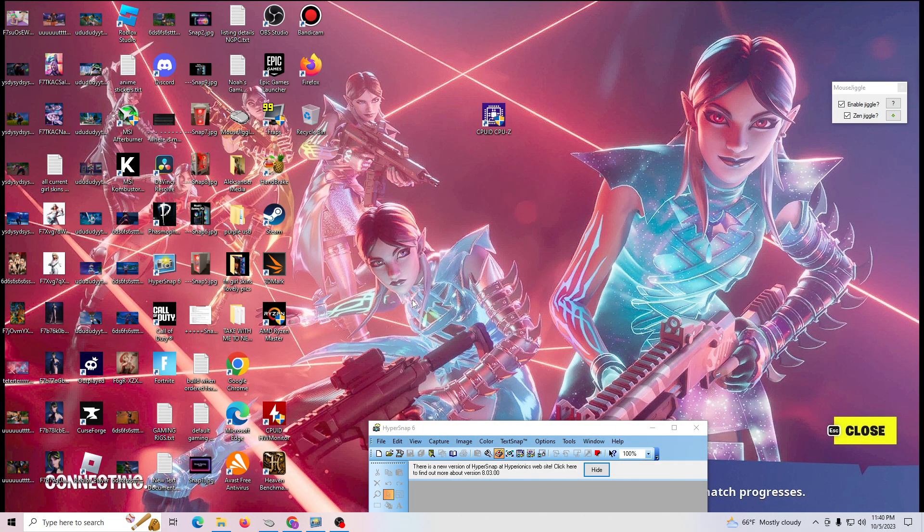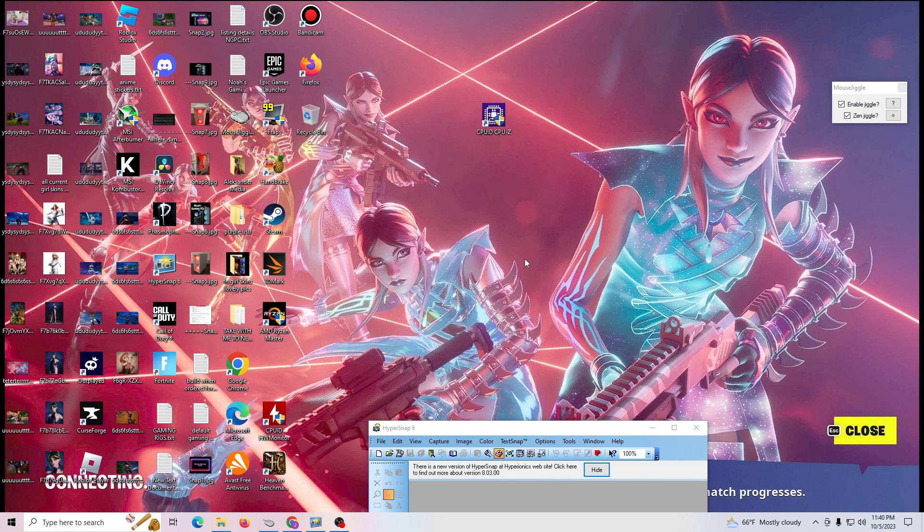Hey guys, this is Noah's Gaming PCs with another quick how-to or tip video on building or testing or doing anything related to gaming PCs.